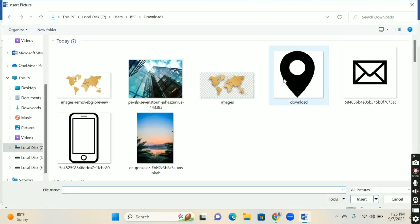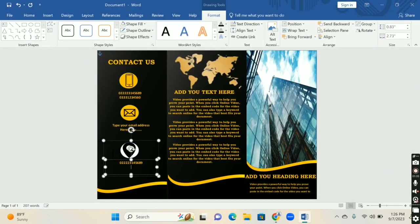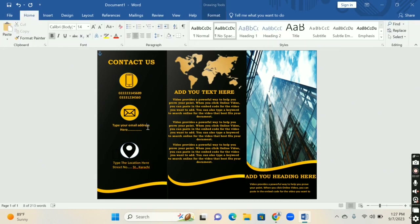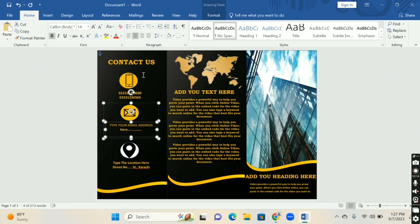Use one icon for location and one for email. Add your basic information — email and address — below each icon. Your brochure is now finally ready.